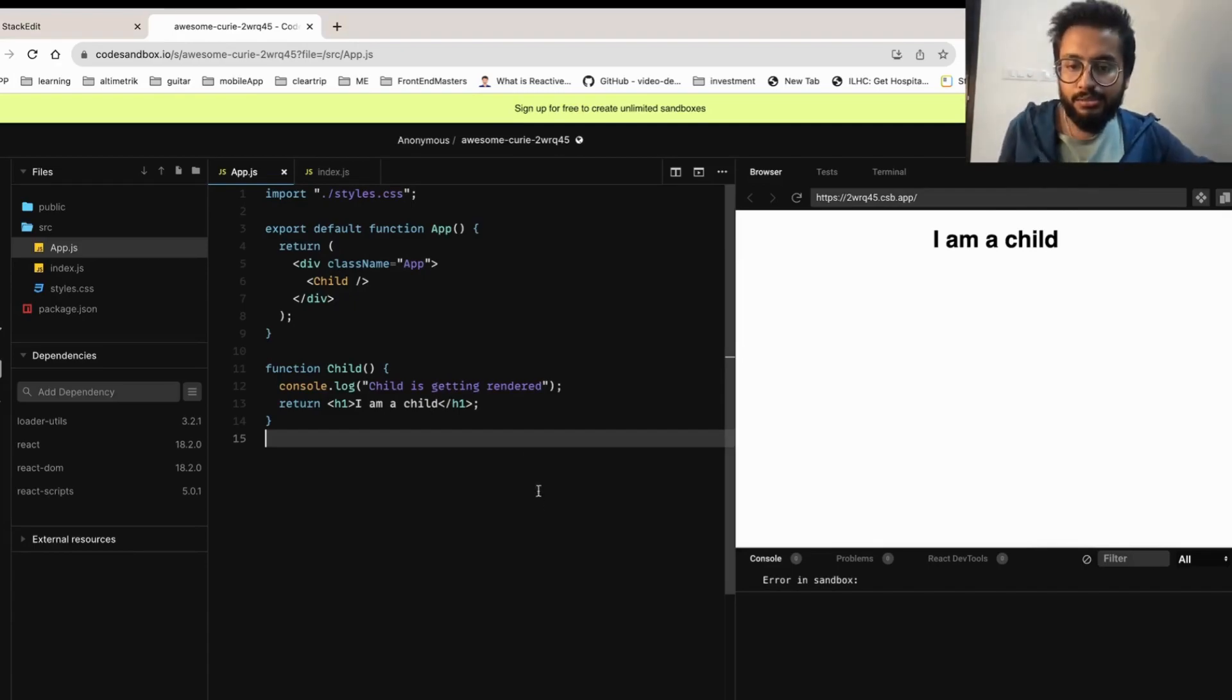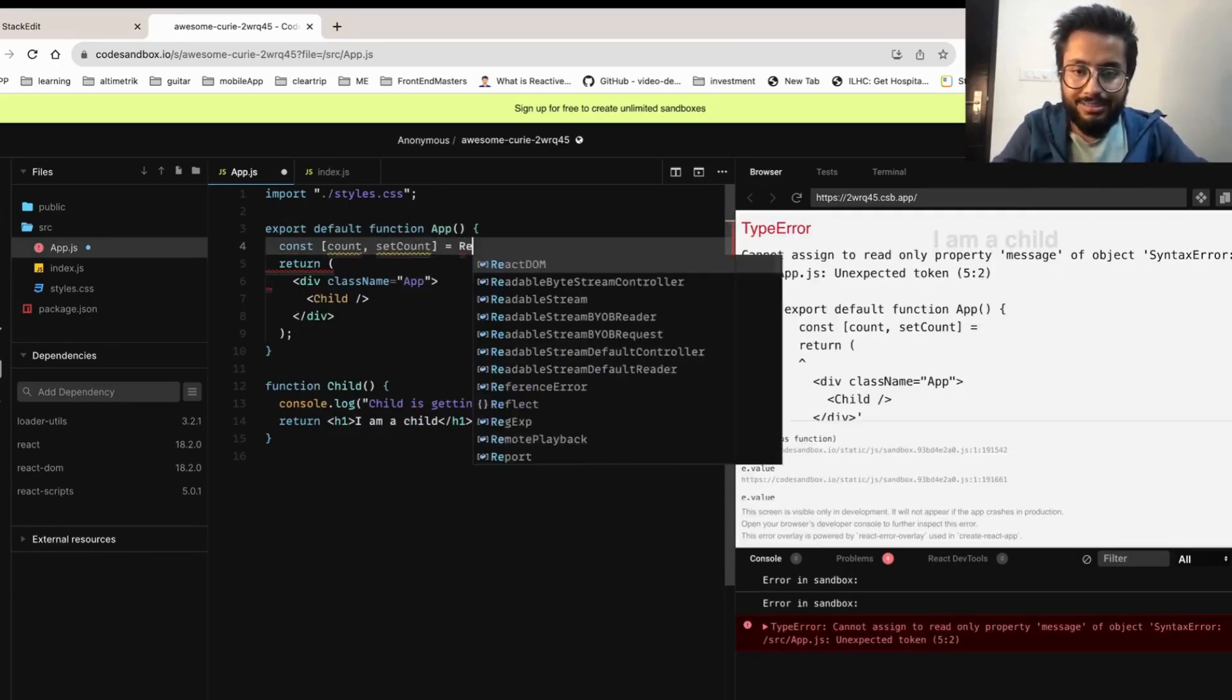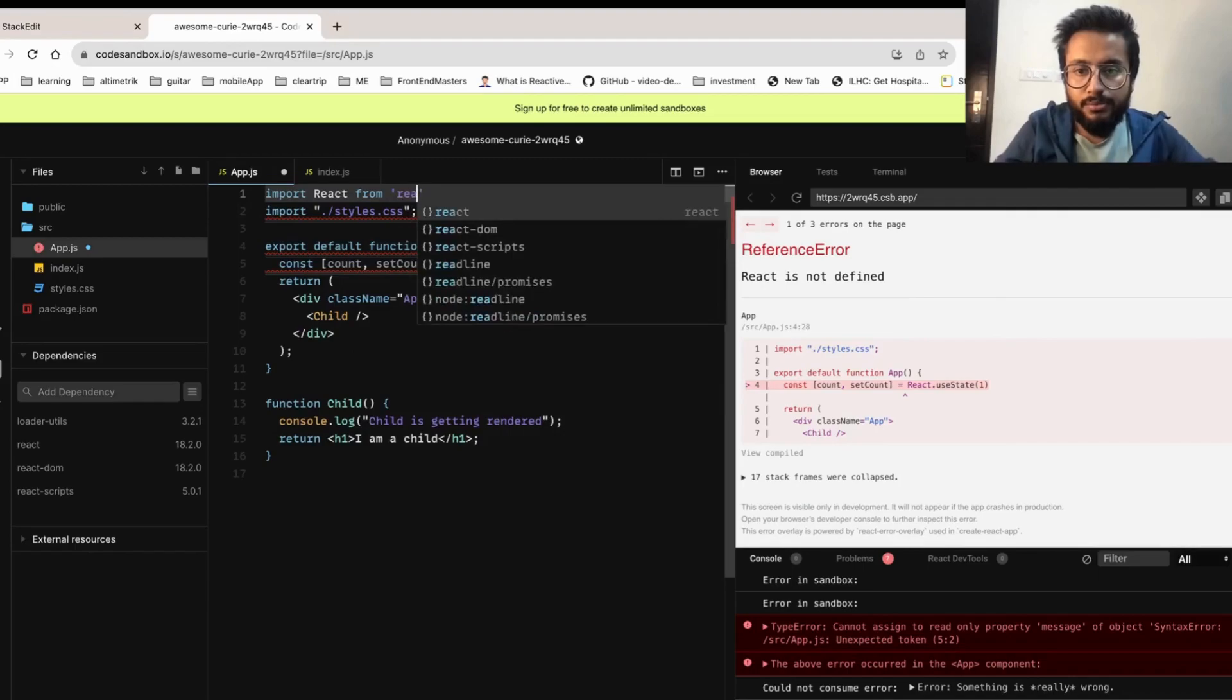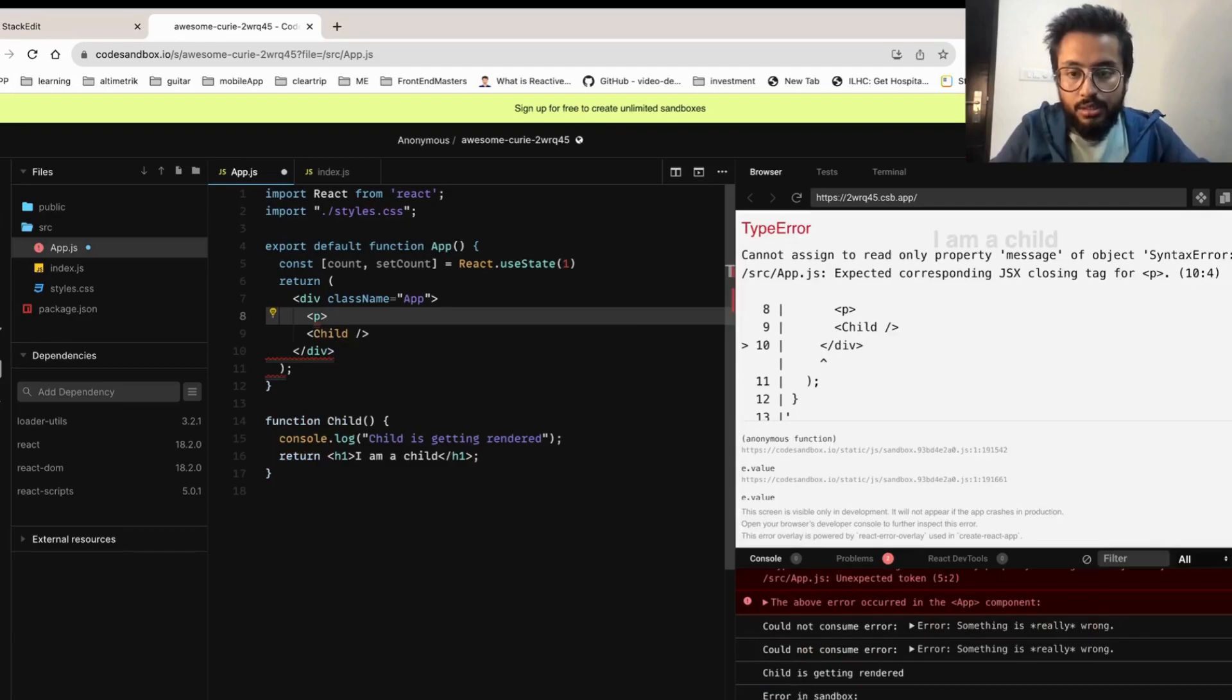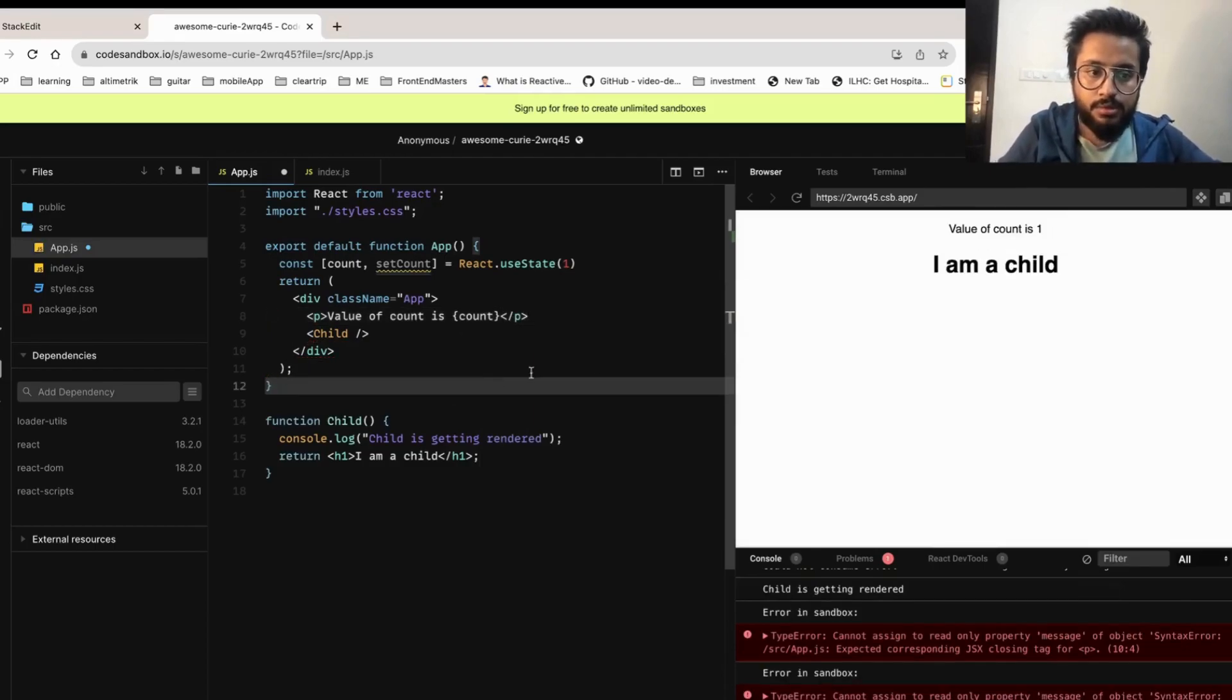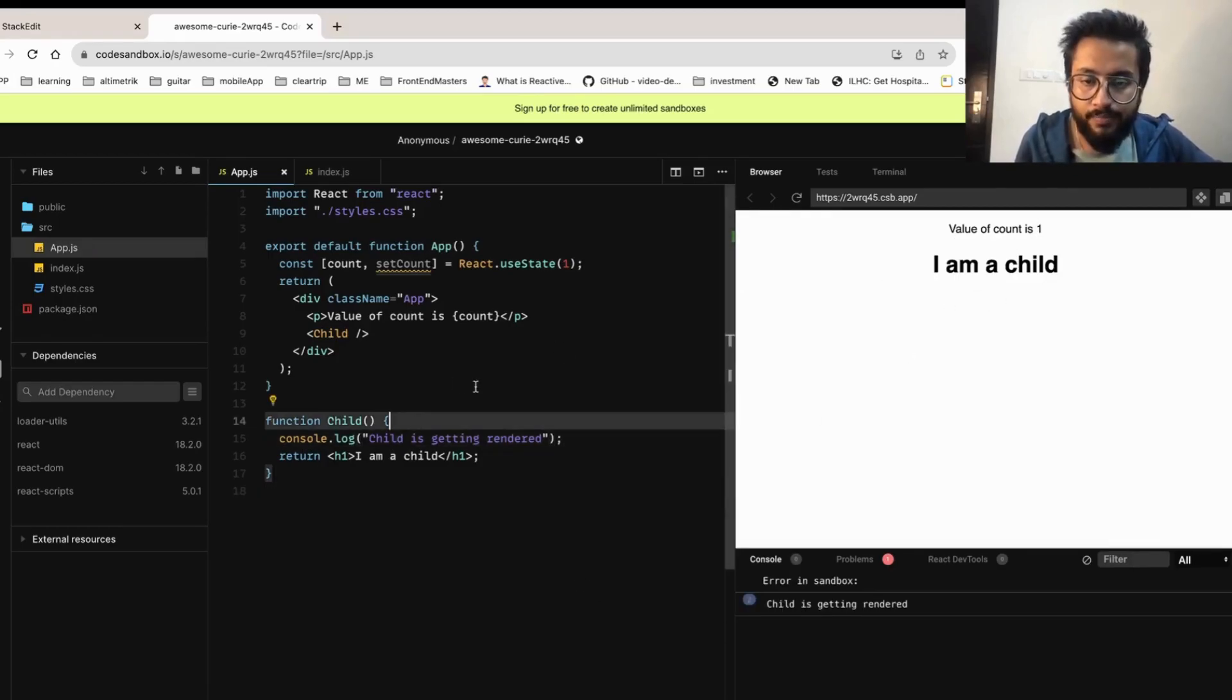Now let's do something. Let's create a state called count and setCount equals to React.useState of 1. It's giving me an error because I have not imported React. Import React from React. Let's try to show it on the screen, so count value of count is count. Child is getting rendered, we're getting this, value of count is 1.